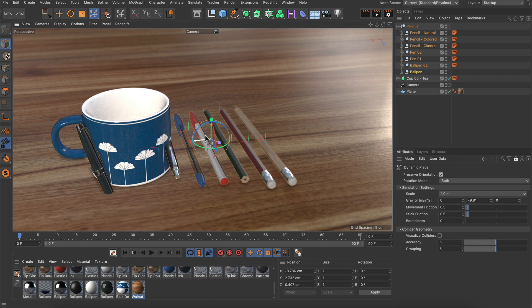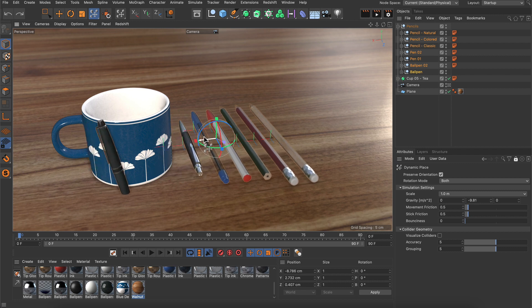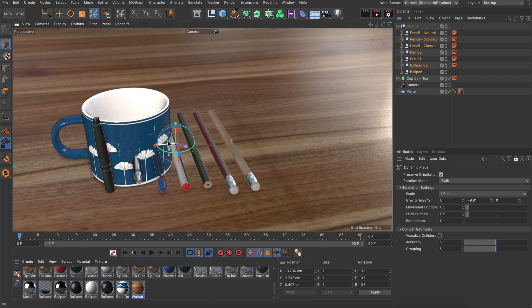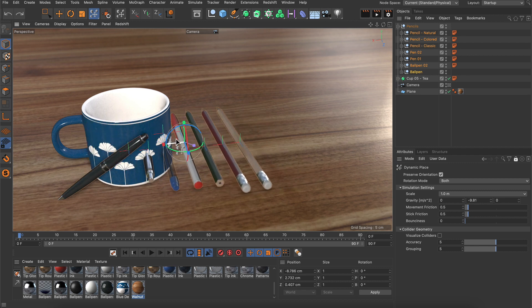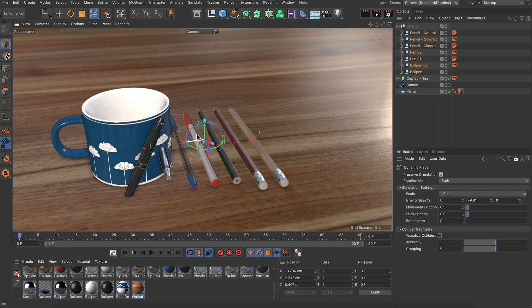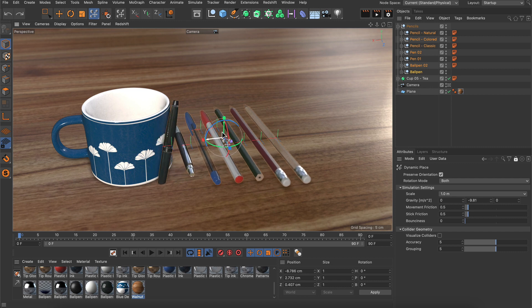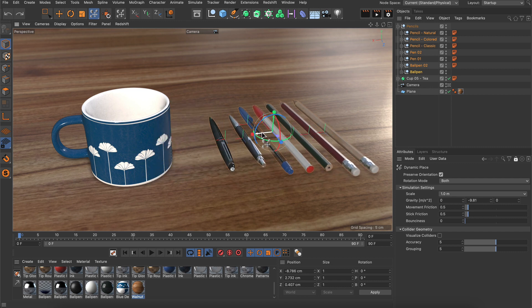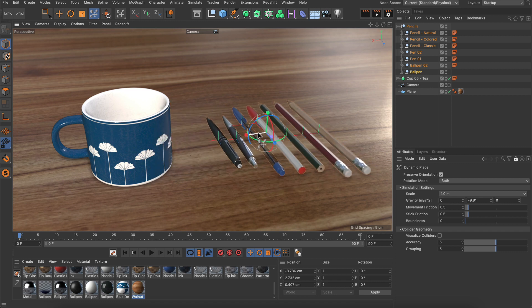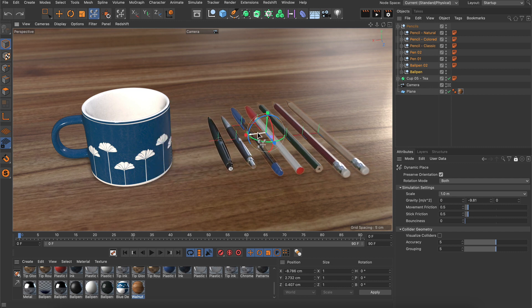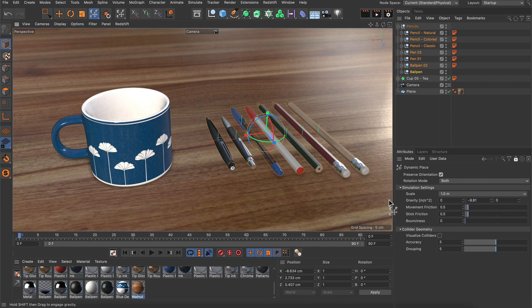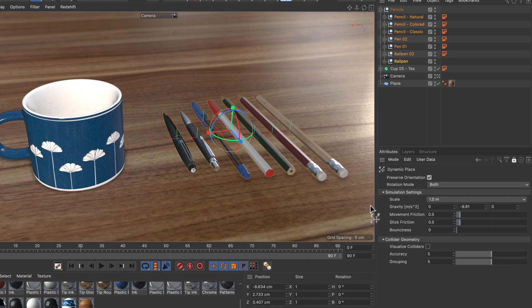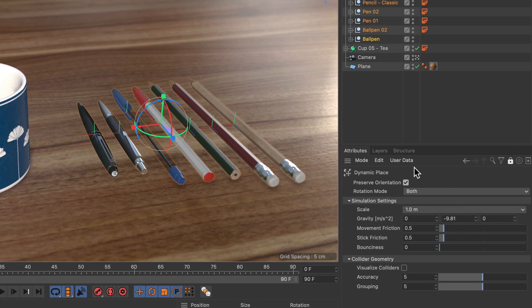For example, here you can see there are some intersections between the pens and the cup and also between the left pen and the floor. This is definitely what we want to avoid, so let's have a look at the settings of the dynamic place tool.